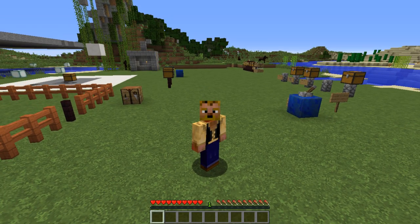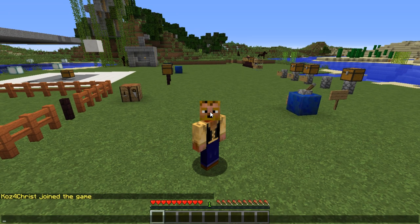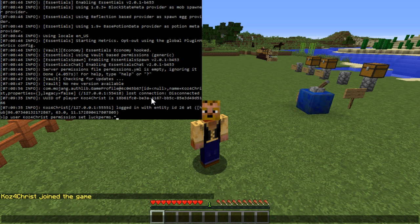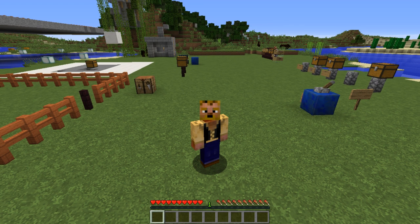Before you get started, you need to give yourself permissions to use LuckPerms, and it doesn't work just because you're op. Go into your console and run it, just like PermissionsEx. Here we have our console up, and you're going to do 'lp user [yourname] permission set luckperms.star'. I recommend doing 'luckperms.star' rather than just 'star', so you get access to all LuckPerms commands without potentially breaking other permission checks.